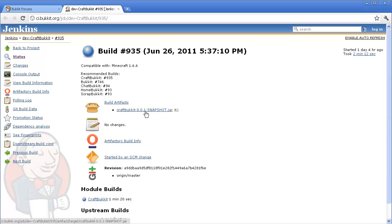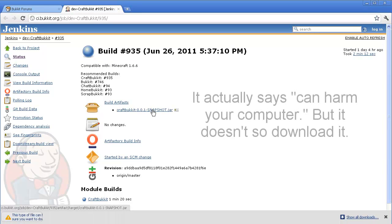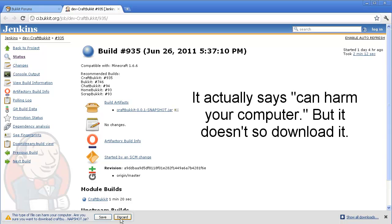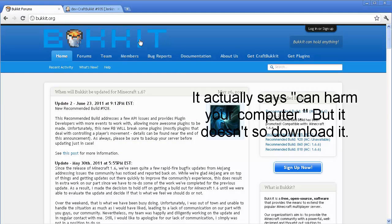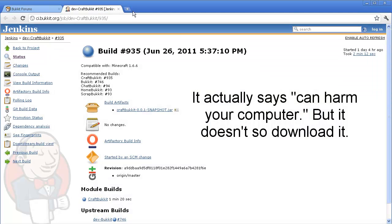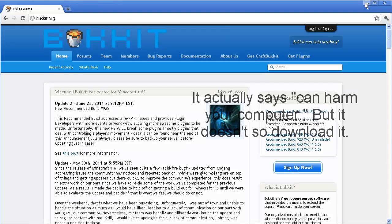little CraftBukkit jar file. Go ahead and download it. Trust me, it's not hard for your computer even though it says that. Once you've downloaded